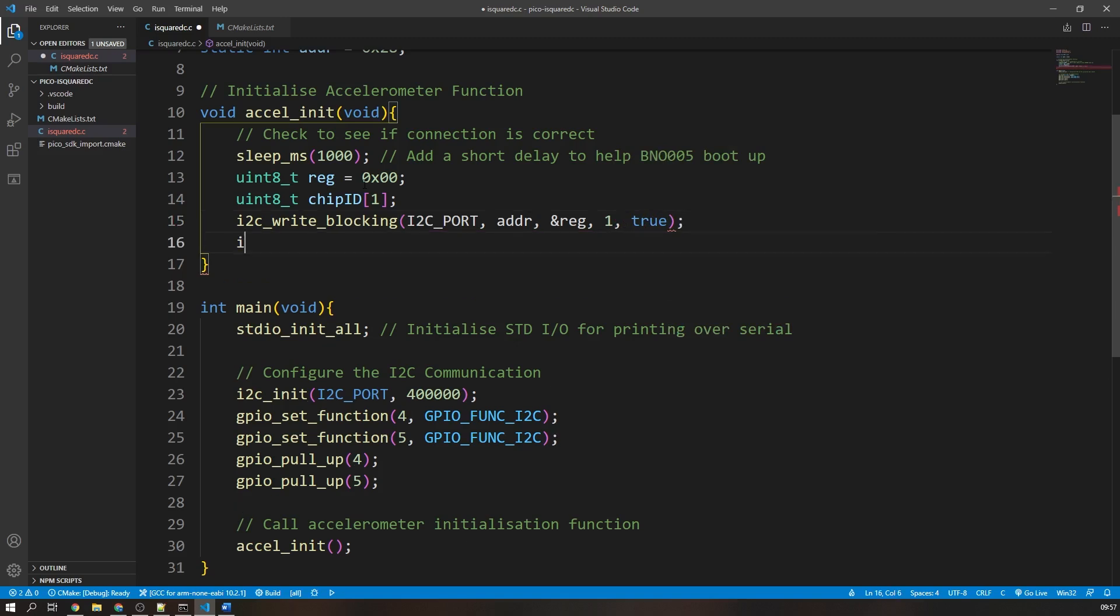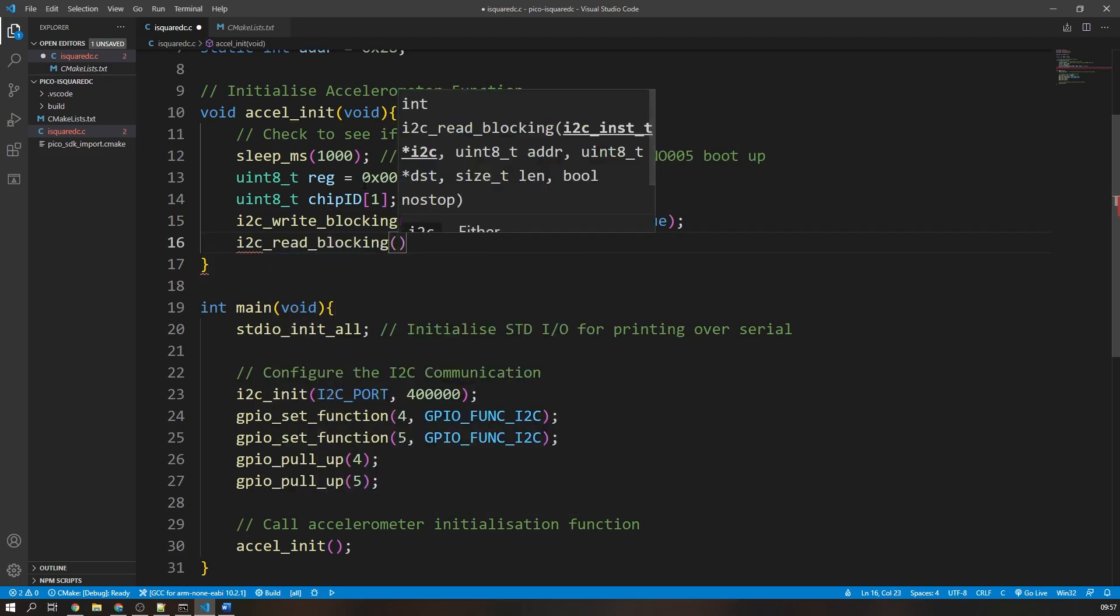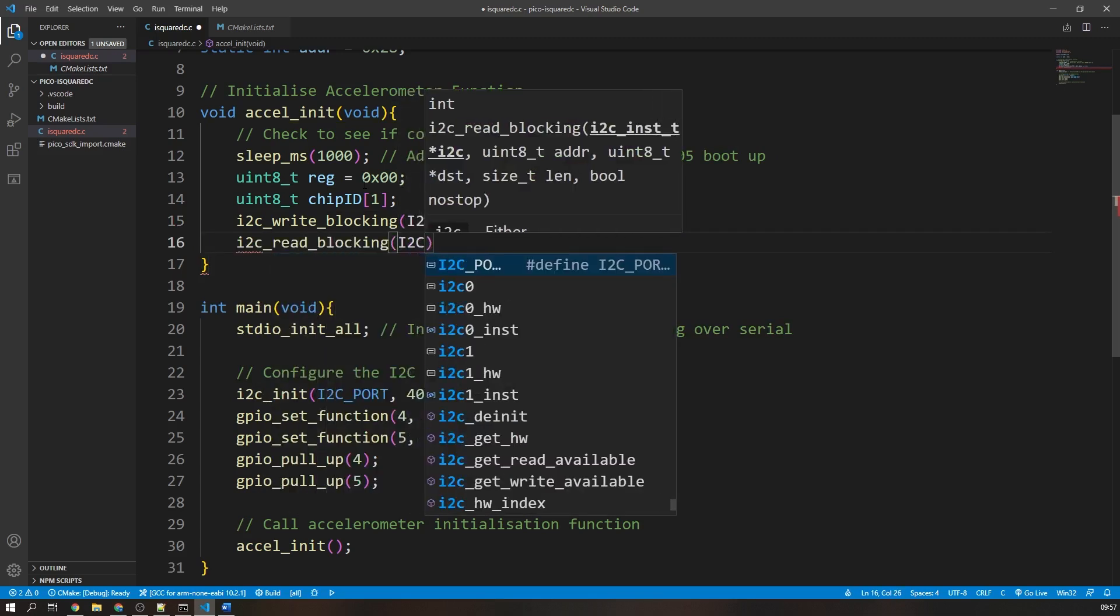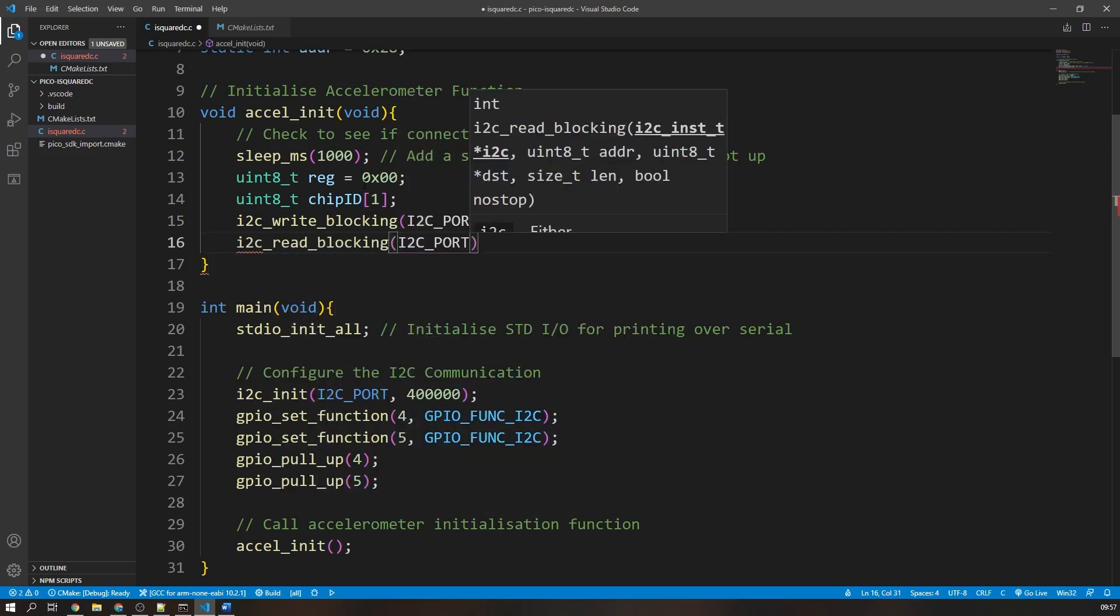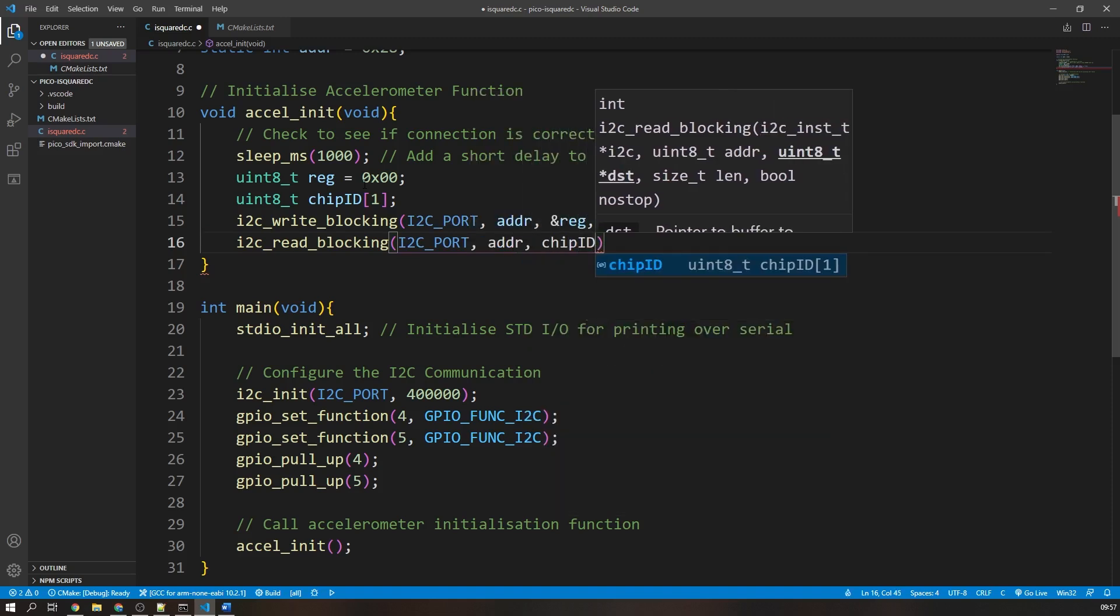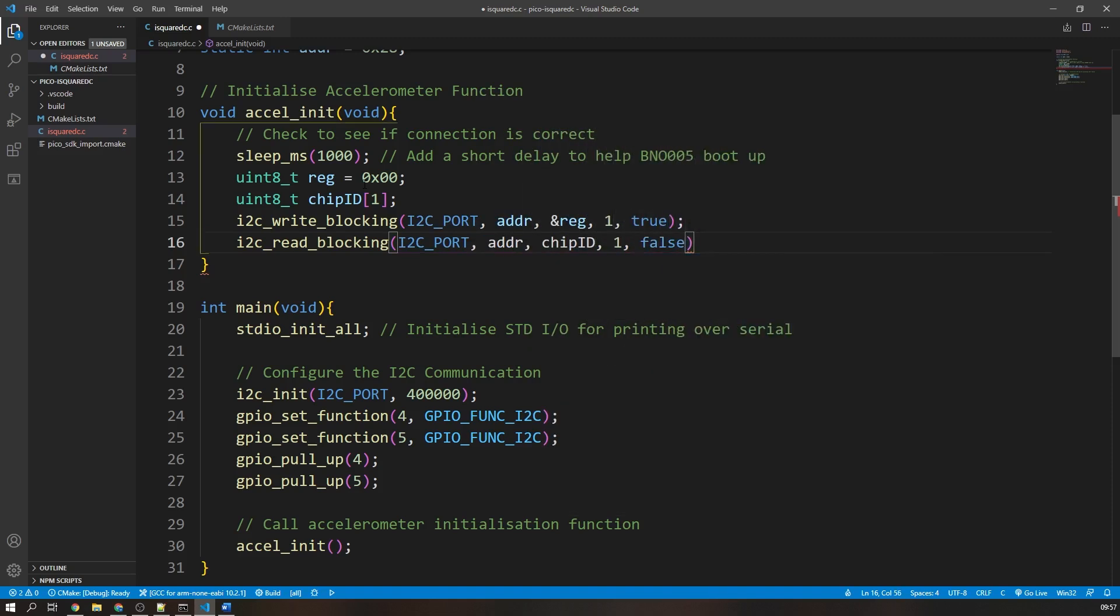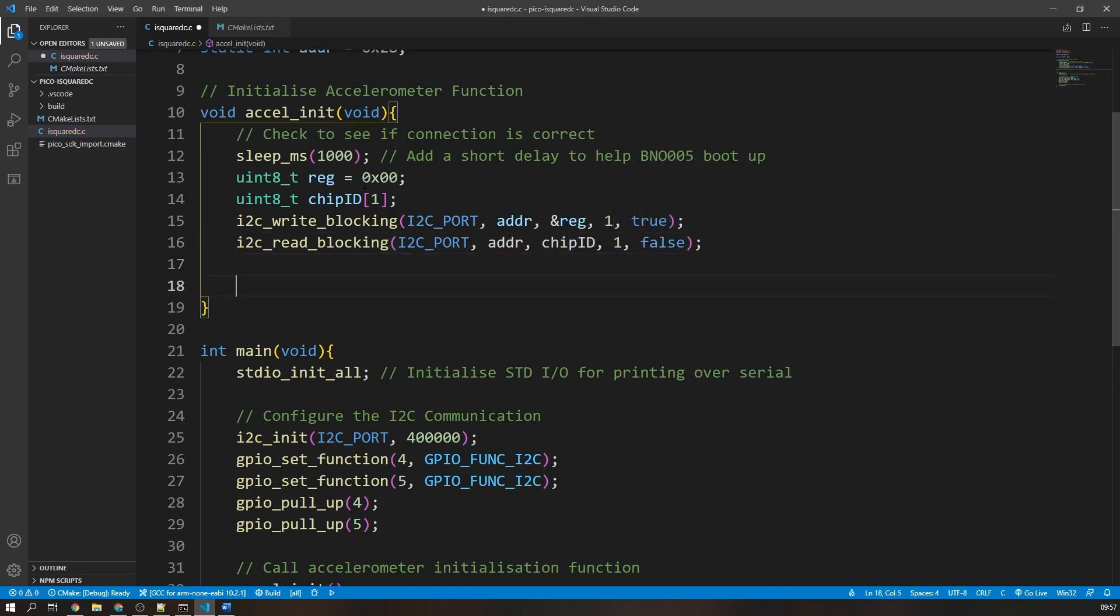The read function that we use has many of the same arguments, however we use the array we created to store the received data and the amount of data we expect to receive. Again in this case, it's one byte, and we can set the boolean argument to false to tell the controller to release control of the i2c bus.